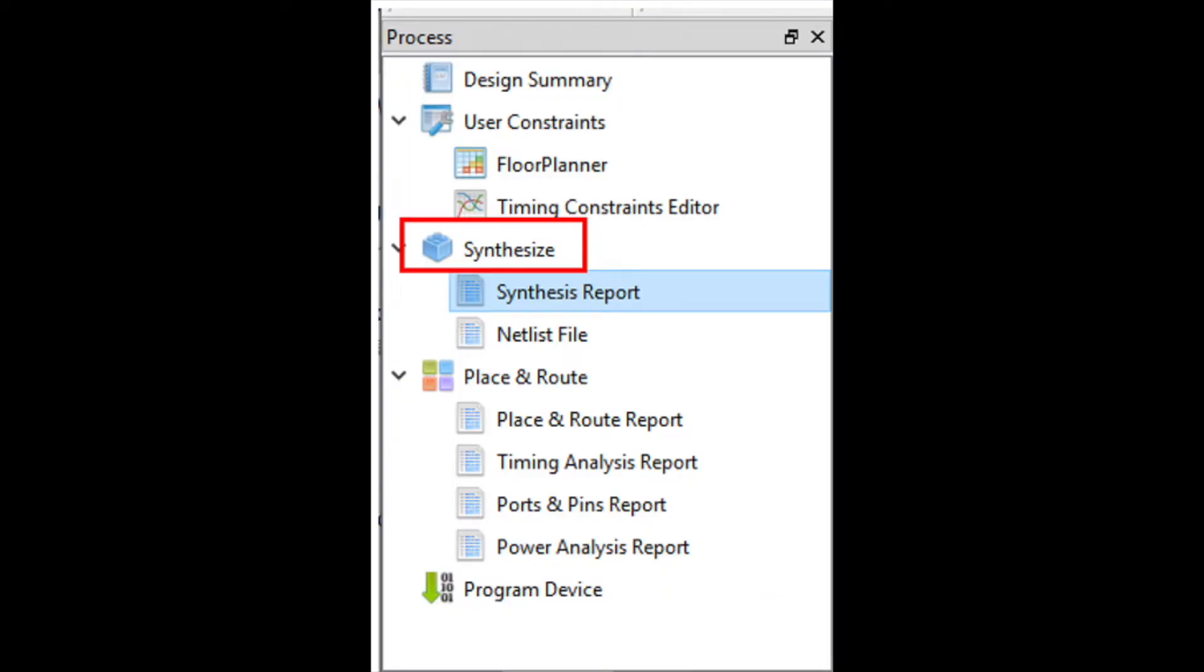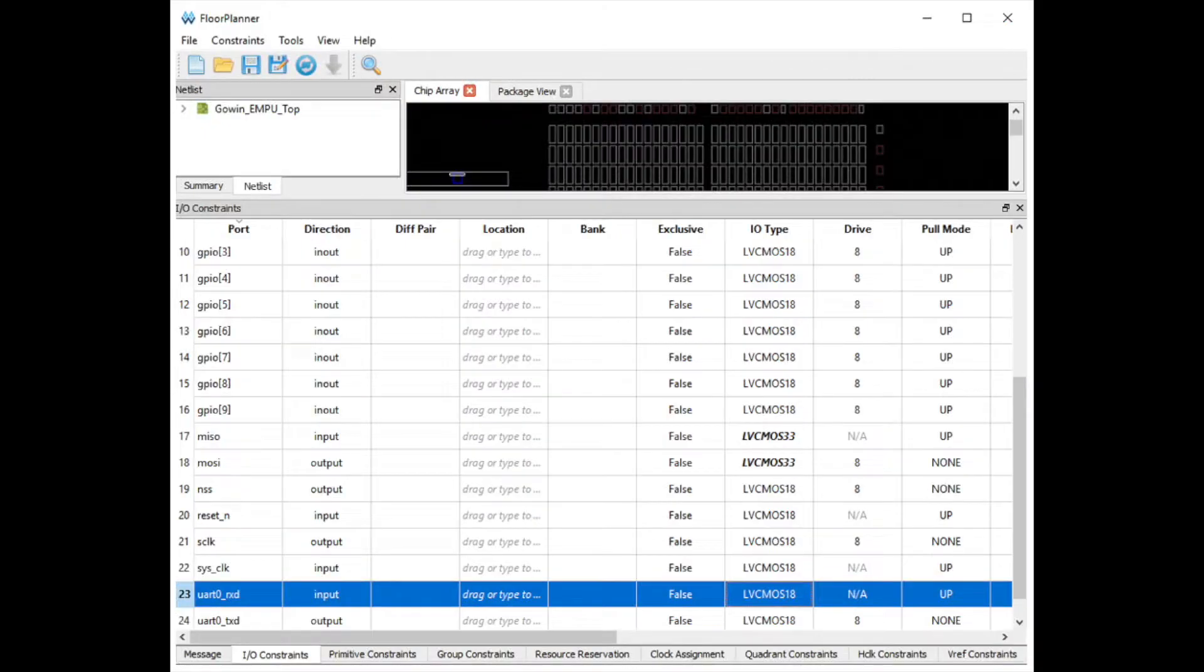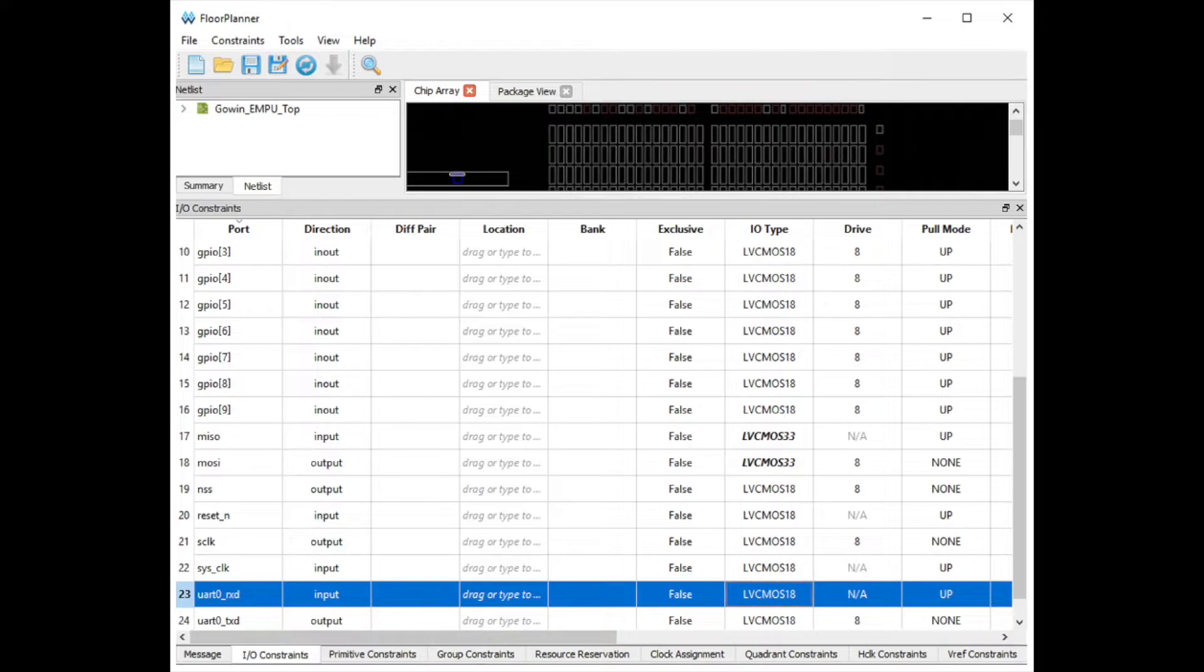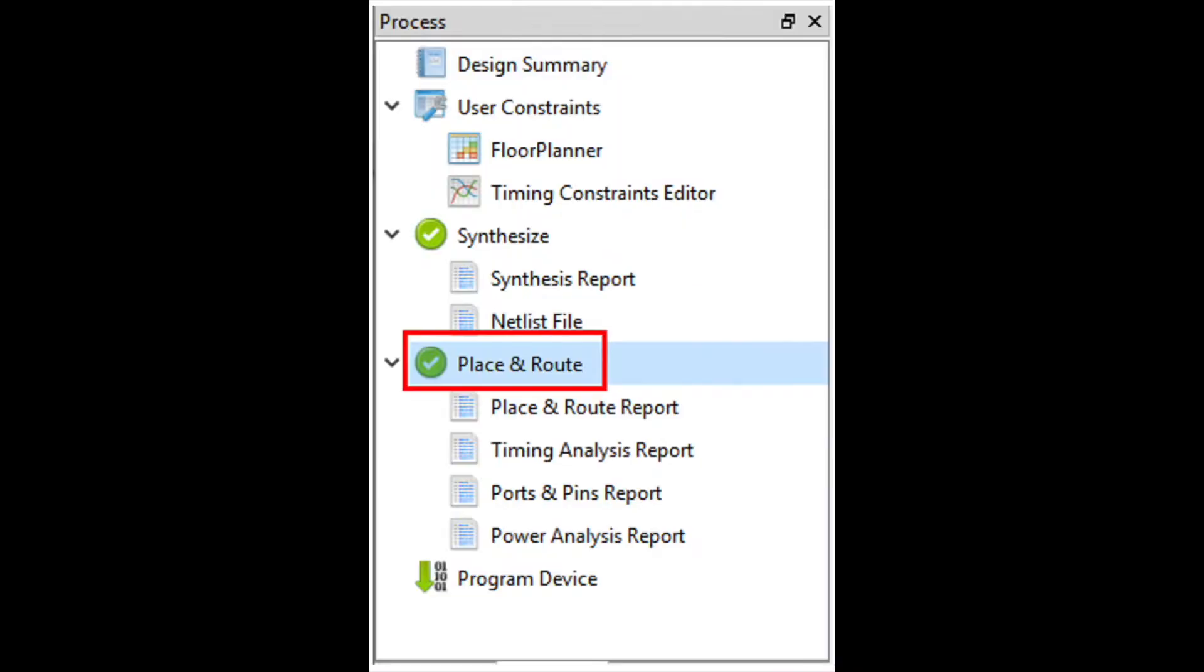Then click Synthesize. Next, we will be configuring the SPI, UART, and GPIO pins using the Floor Planner. Within Floor Planner, make sure that the IO type is LVCMOS33 to match the 3.3 volts which is required to drive the SPI chip. Once everything is set up properly, save the changes and click Place and Route. This concludes the FPGA configuration.